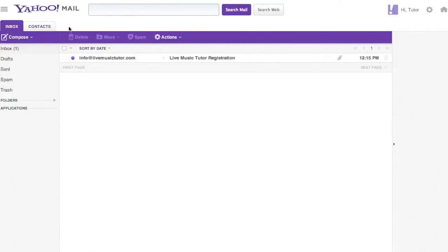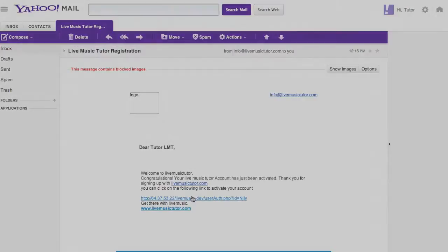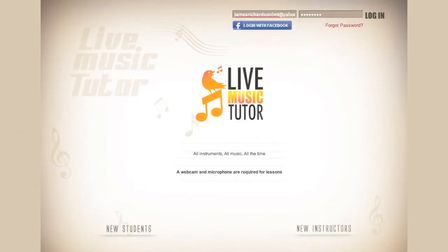As you can see, we have an email from info at LiveMusicTutor.com. Opening the email, we see an embedded link. Please click on the link. Now that you have created your profile with Live Music Tutor, we can proceed to log into the website. Please go up to email ID and type in your email, then type in your password and click Login.